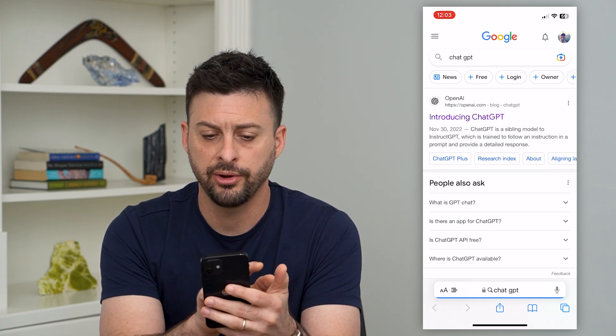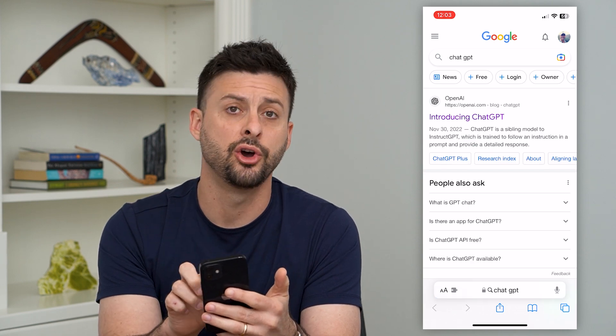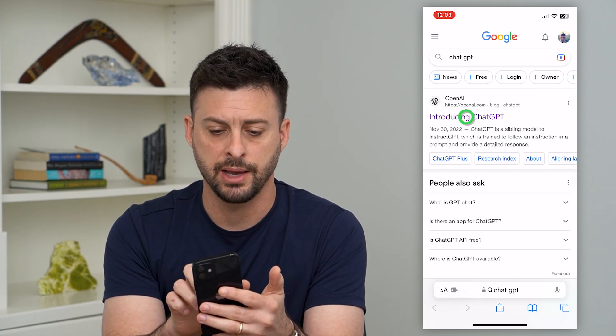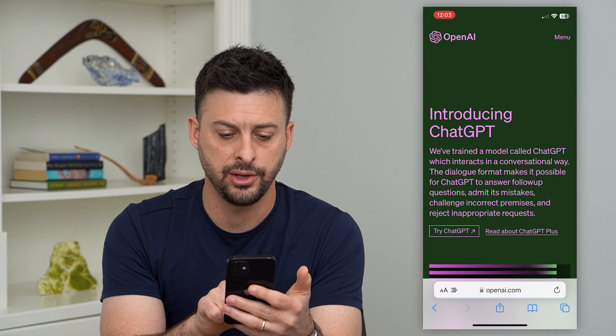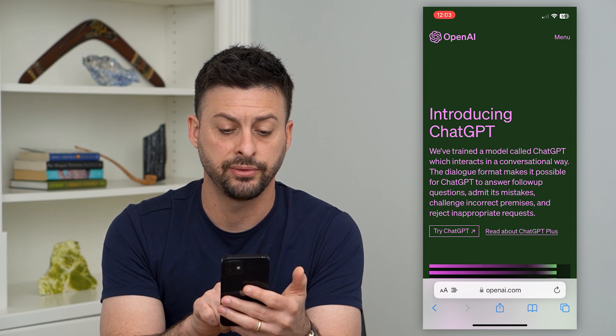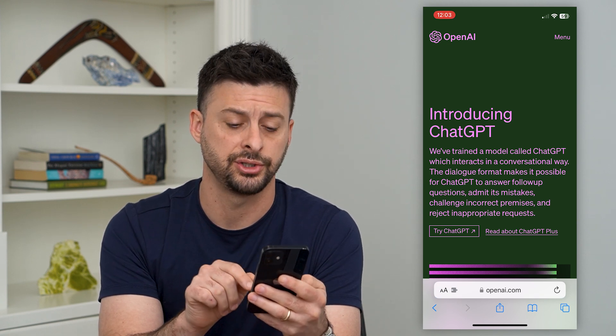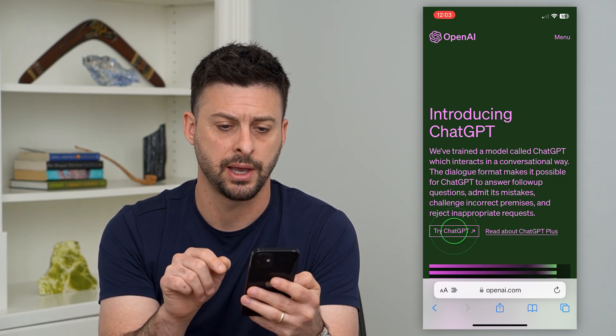Now the very first option is OpenAI. I'm going to tap on that, and then you can see at the bottom left, 'Try ChatGPT.' I'm going to tap on that.